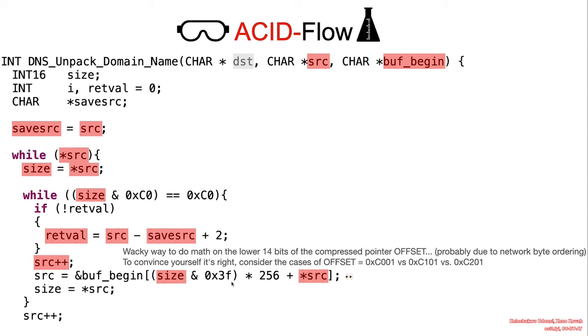And for those of you that are heavy on your math, this might be straightforward to you. But to me, this is something I would definitely need to pop up in a debugger to understand. It's basically a complex way to refer to the lower 14 bits of a compressed pointer.